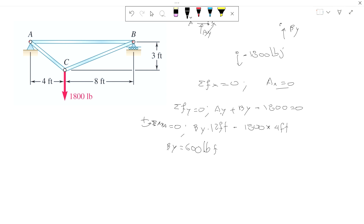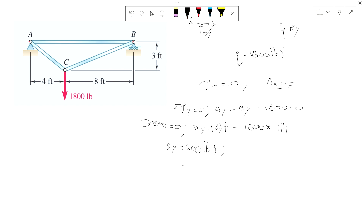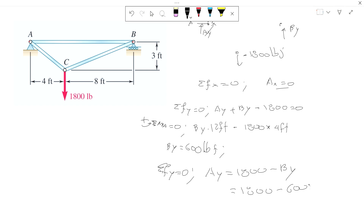With By equal to 600 pounds, we can solve for Ay from summation of forces in y. Ay equals 1800 minus By, which is 1800 minus 600, so Ay equals 1200 pounds. We now have all external reactions: Ax is zero, Ay is 1200 pounds upward, and By is 600 pounds.